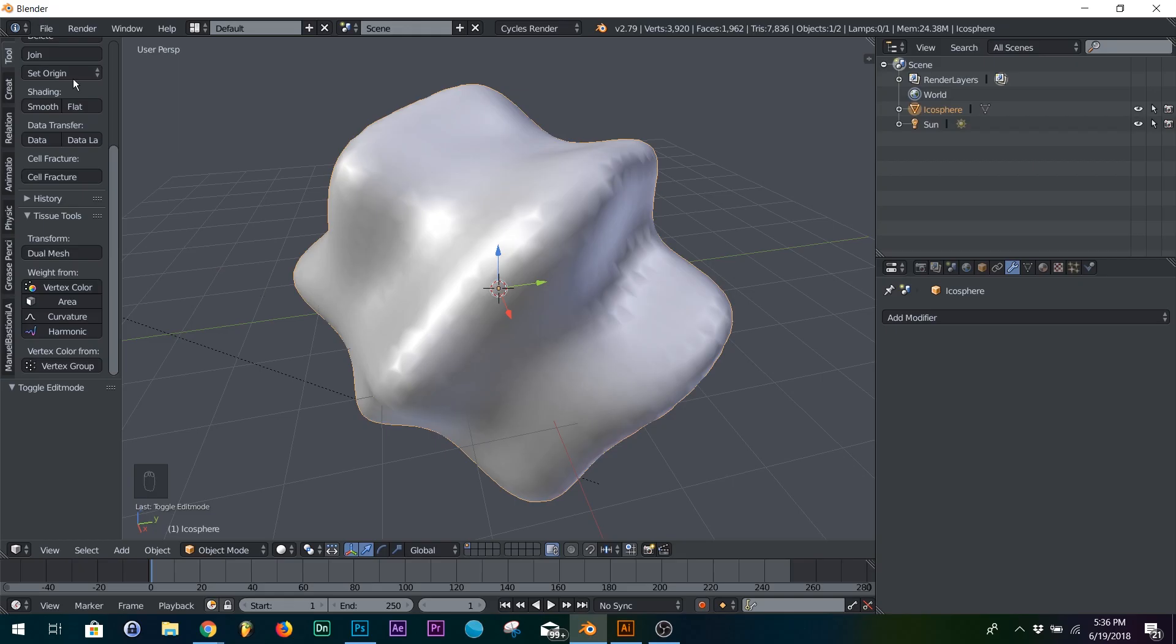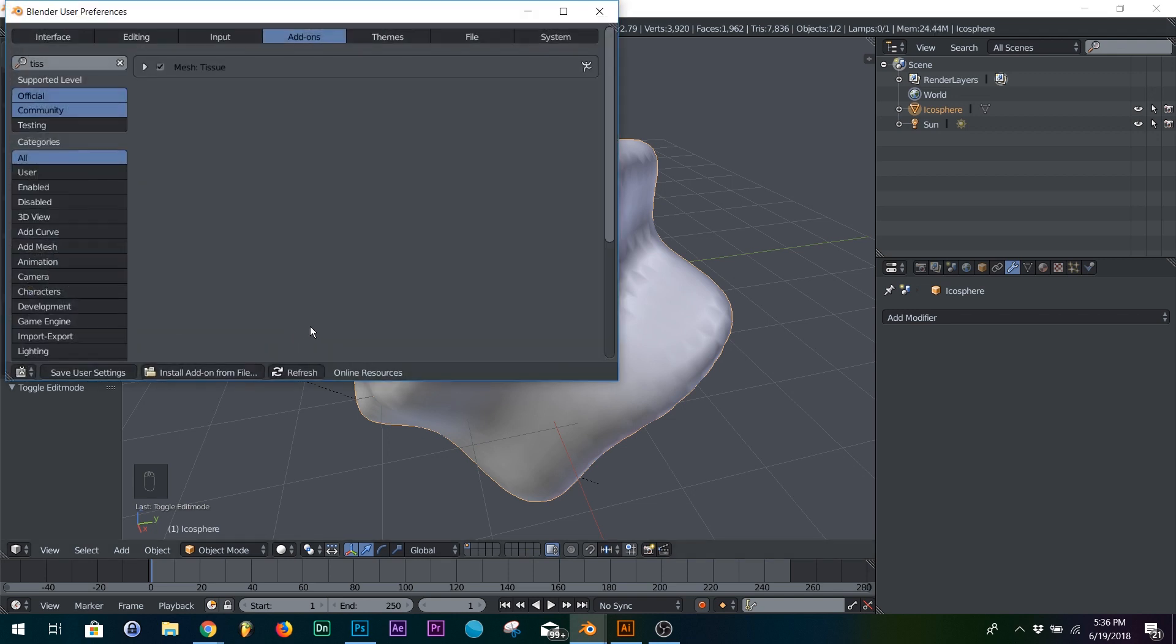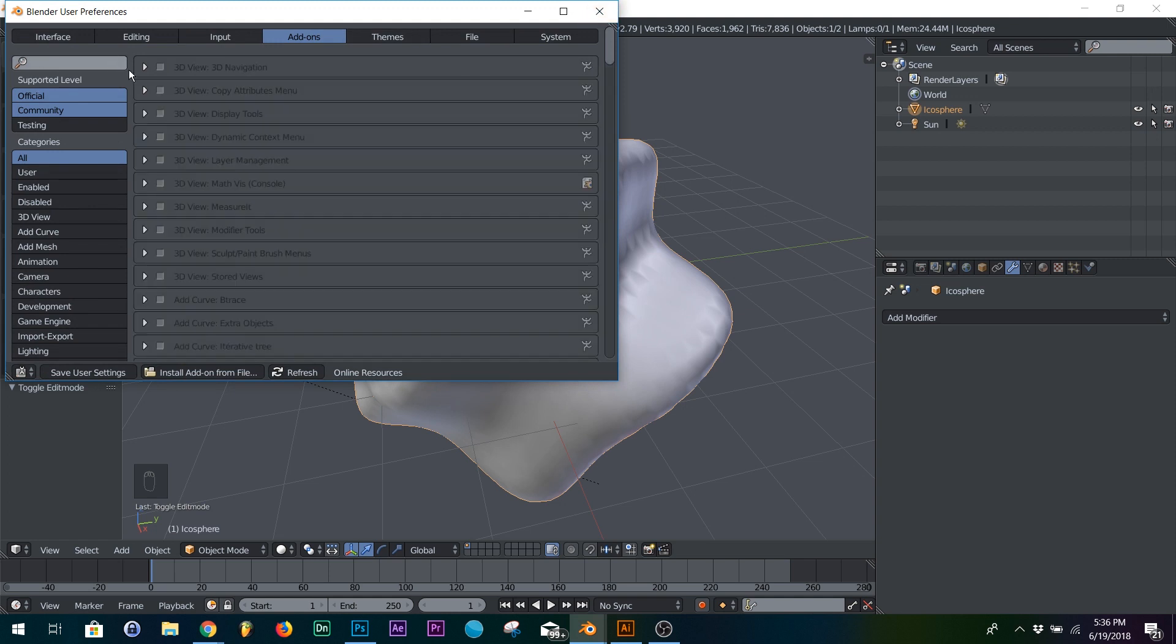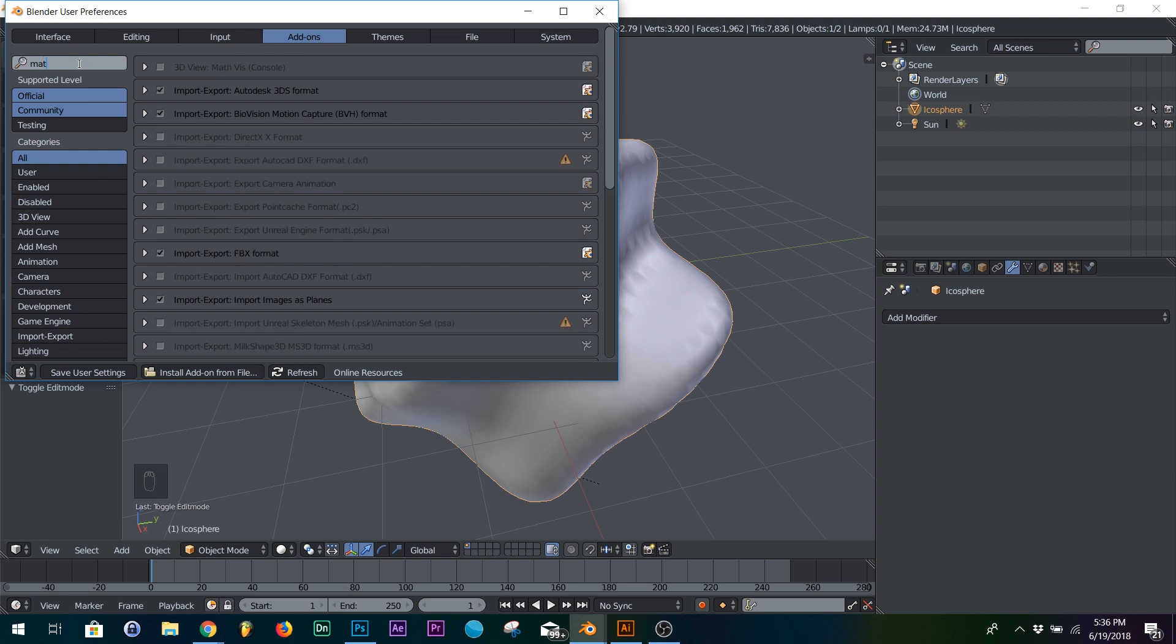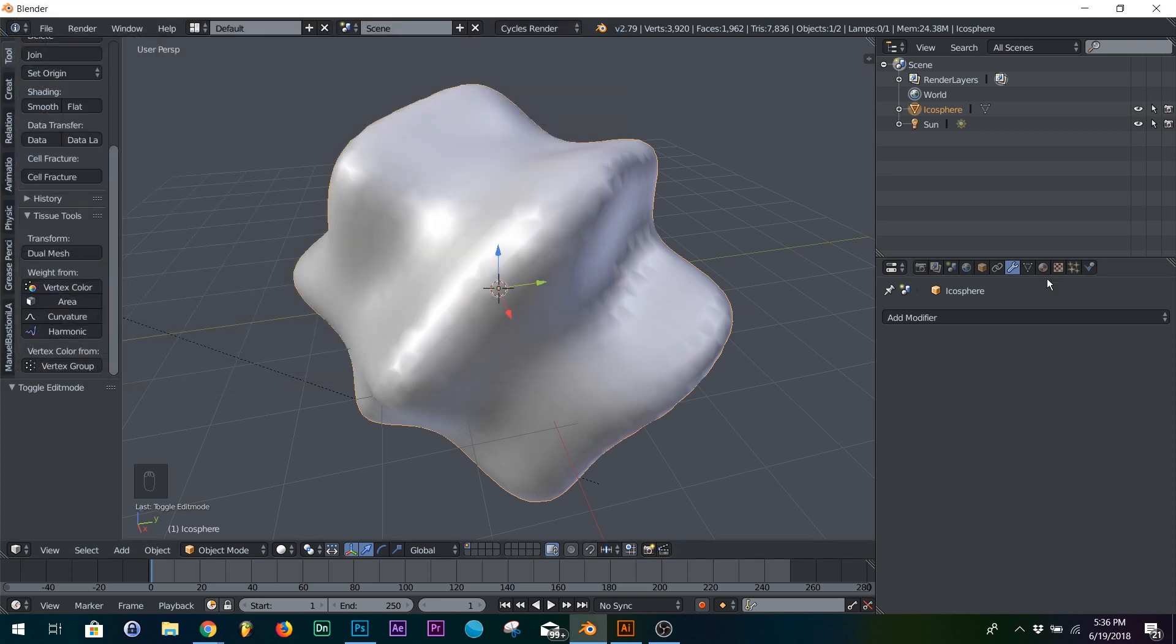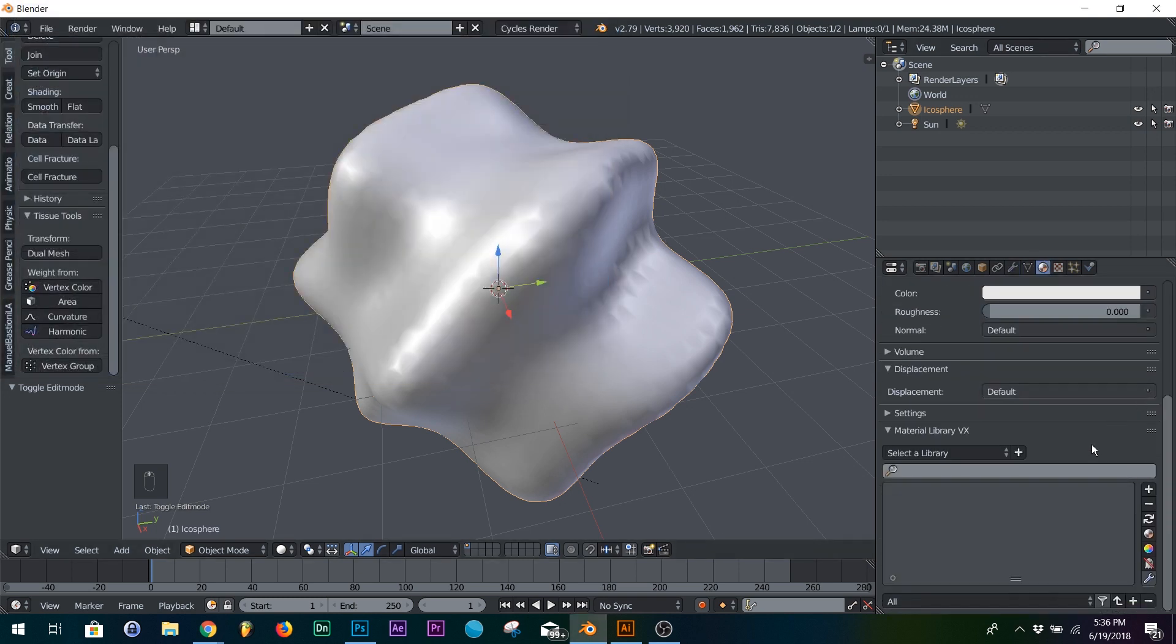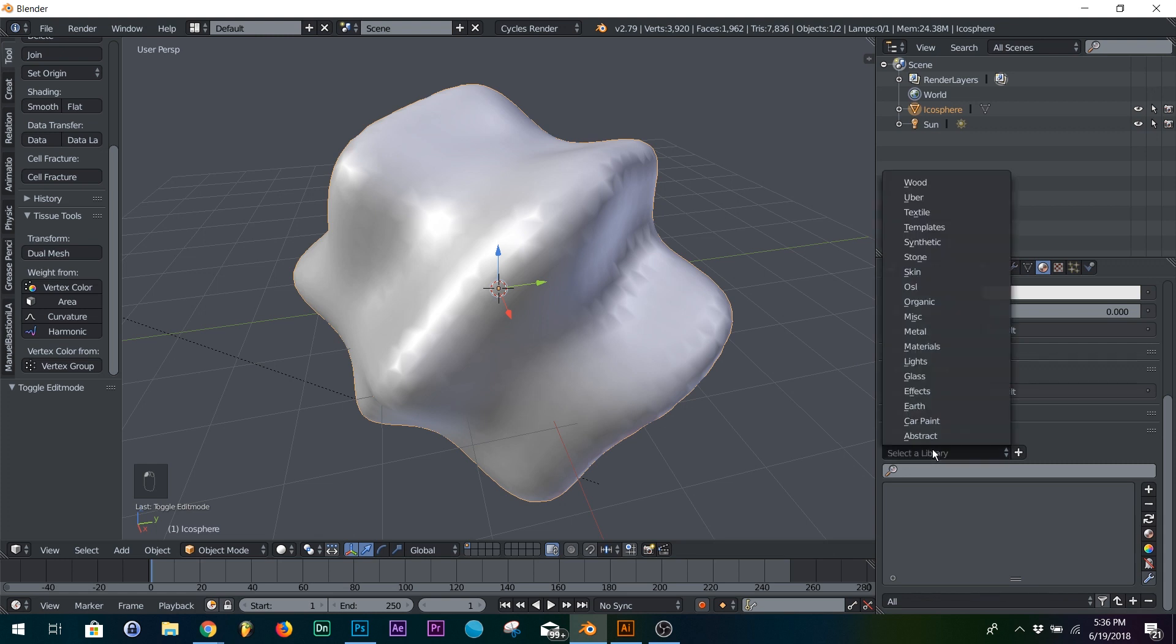And so the way it works is you go to your user preferences, you go to install add-on from file, put in the zip file, and then you'll type in a material. All right, and you'll see material library cycles, click that. And then if you're trying to find it, go over here, click new material, and it'll be right here.